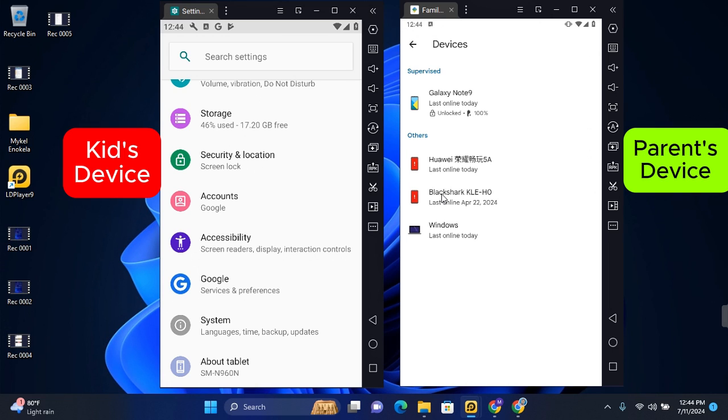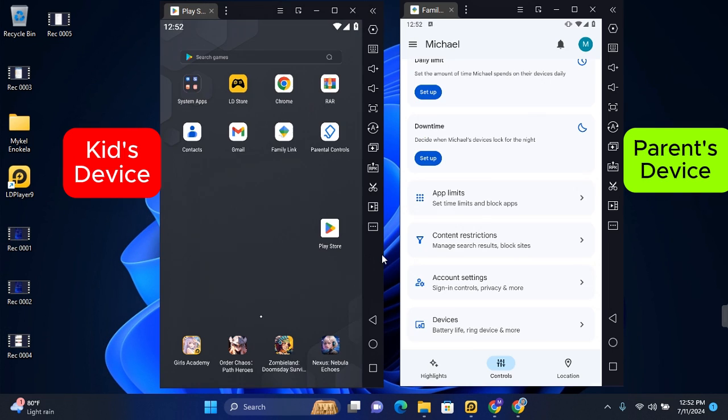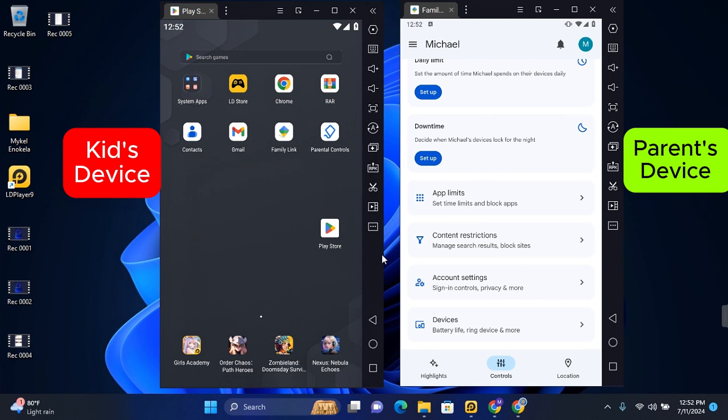So that's how to set up parental control on your child's device. Thank you for watching this video on how to enable parental control on Android with Google Family Link, and I hope you found this video helpful. If you do find this video helpful, like and subscribe to this channel for more content like this, and I hope to see you guys in my next video.